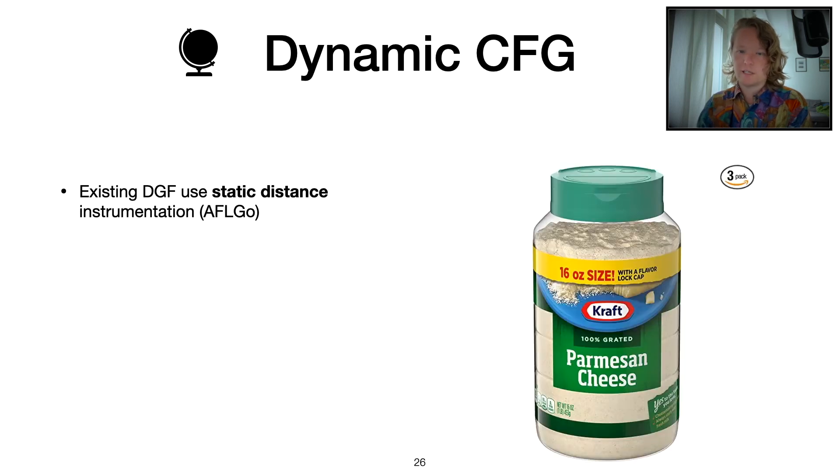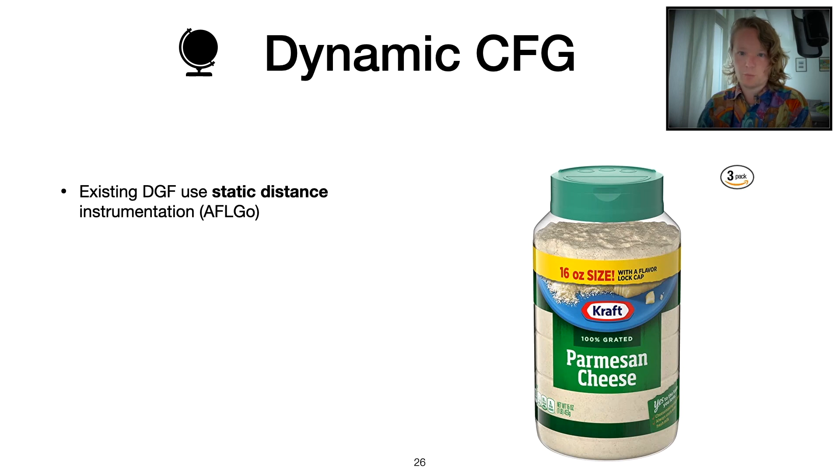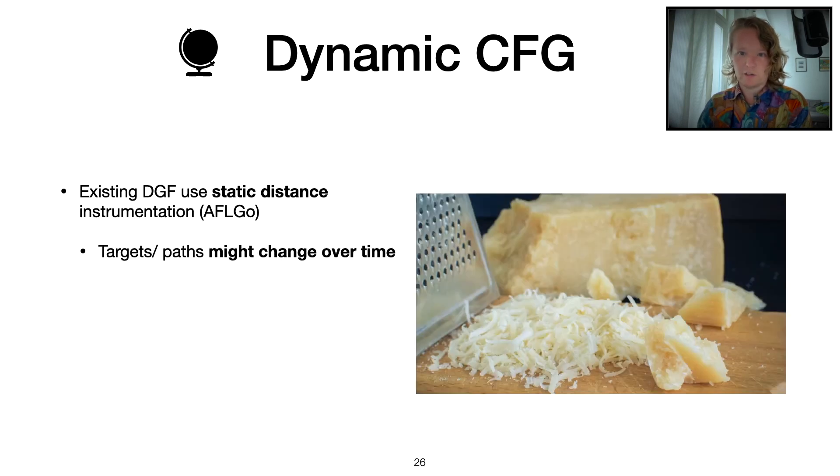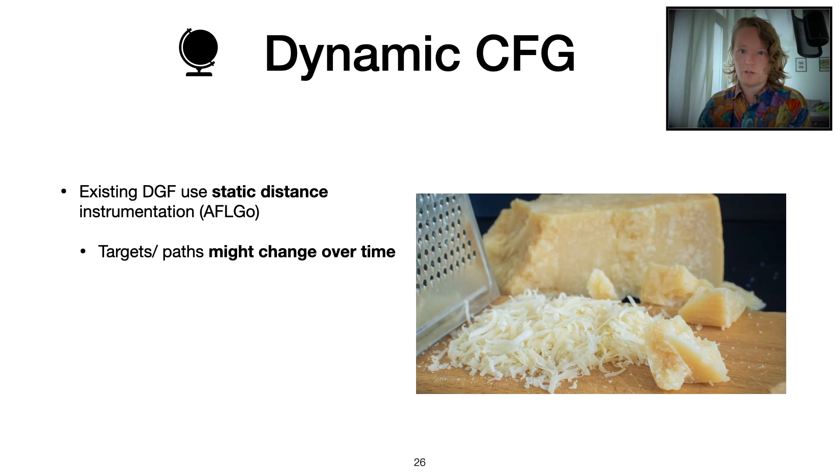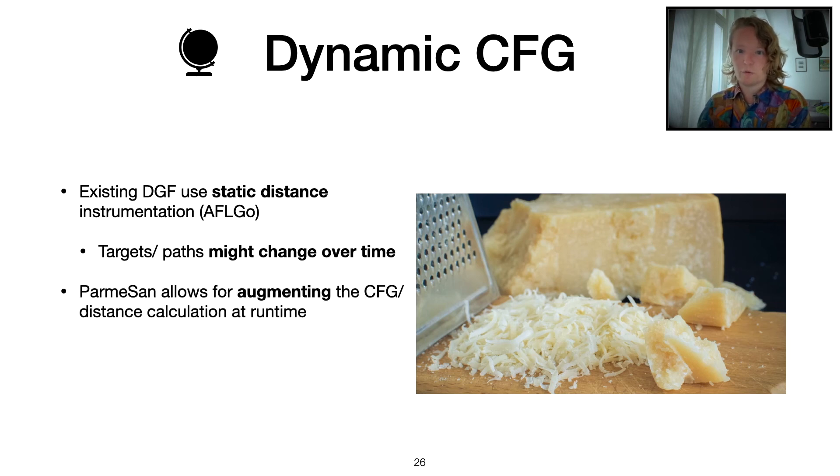But as you can see, this static approach is not always the best. You can have this pre-grated approach, but as all Italians know here in the audience, you should always like to grate your cheese as close to using it as possible. We want to go for a more dynamic approach where we can incrementally improve our control flow graph as we go along.